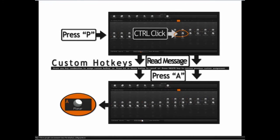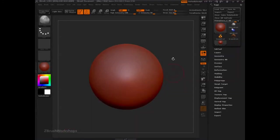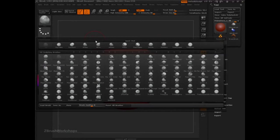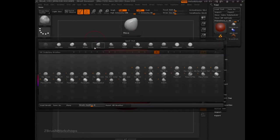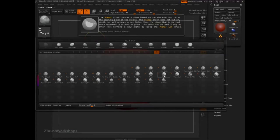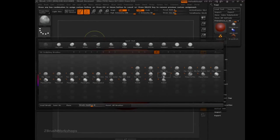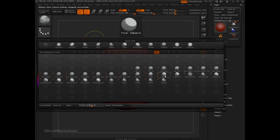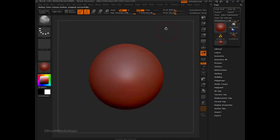So let's take a look at that in the interface. Press B for our popup, P for the planar brush, and then Ctrl-click, read our message at the top that says press any key combination, press A, and there you go.